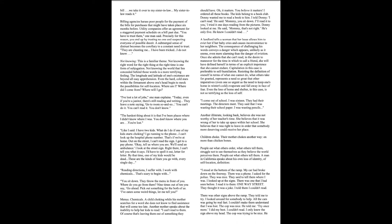I come out of school. I was 16. They had their meetings. The directors meet. They said that I was wasting their school paper. I was wasting pencils. Another illiterate, looking back, believes she was not worthy of her teacher's time. She believes that it was wrong of her to take up space within the school. She believes that it was right to leave in order that somebody more deserving could receive her place. Children choke. Their mother chokes another way, on more than chicken bones. People eat what others order, what others tell them. Struggle not to see themselves as they believe the world perceives them. People eat what others tell them.